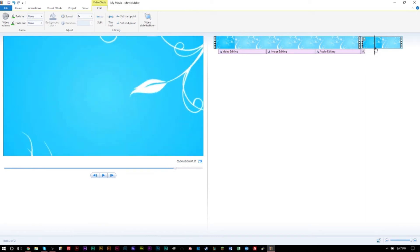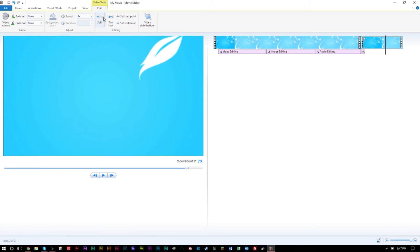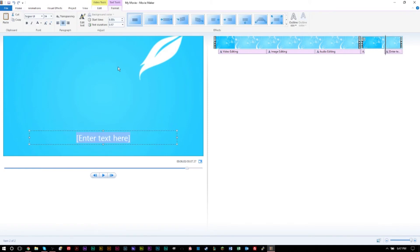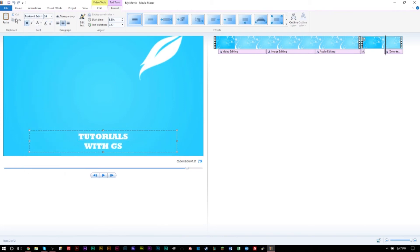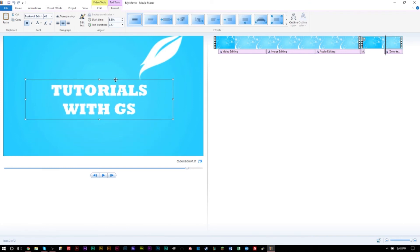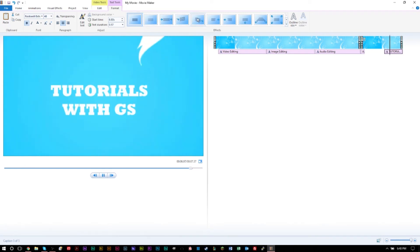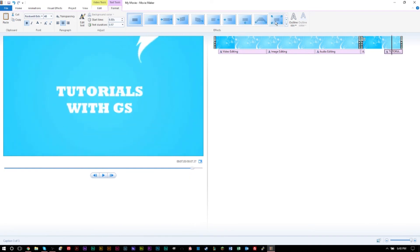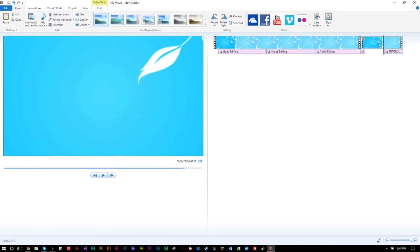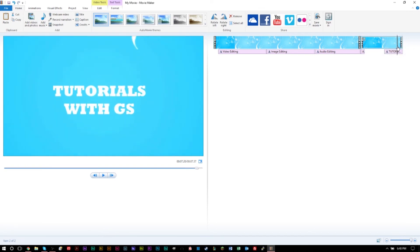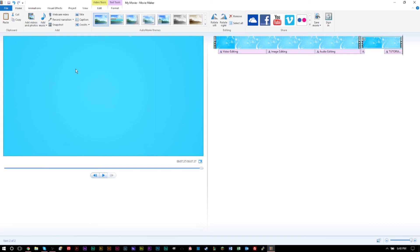As the graphic zooms in, I'll add another caption that says 'Tutorials with GS.' I'll choose a different, bulkier font, make it bigger, and center it. Then I'll add an animation to it. The only problem is that at the end the clip cuts off a little bit, and we need more of that solid blue background to extend the ending.